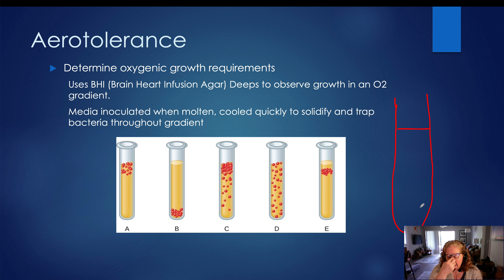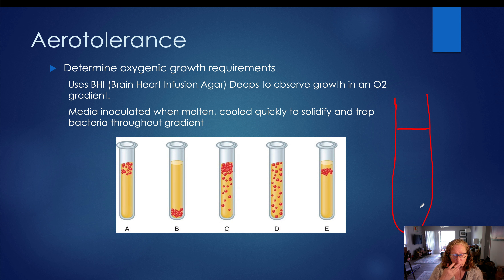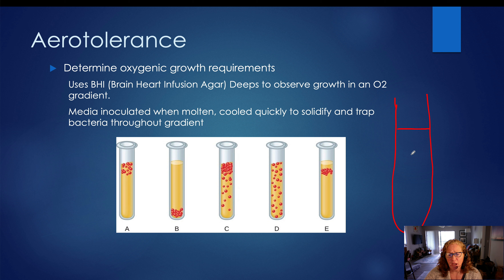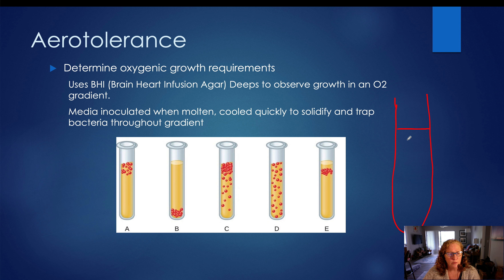When we take the deeps out of the autoclave, we then put them in a hot water bath. The hot water bath is cooler than autoclaving temperatures, but it still keeps our agar in a liquid or molten form. As these tubes sit in that water bath for several hours, they begin to absorb oxygen. So oxygen starts to get reabsorbed into the media and it diffuses from the top of the tube to the bottom.